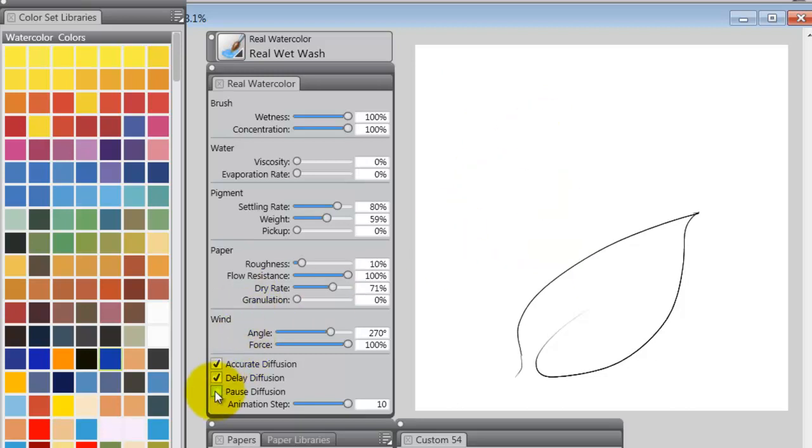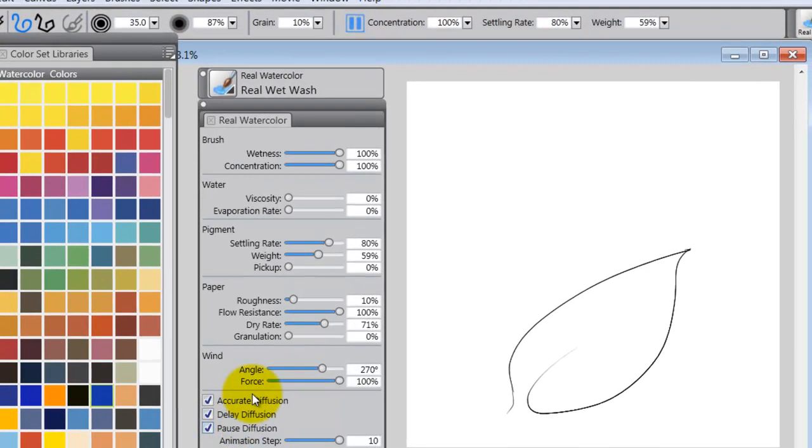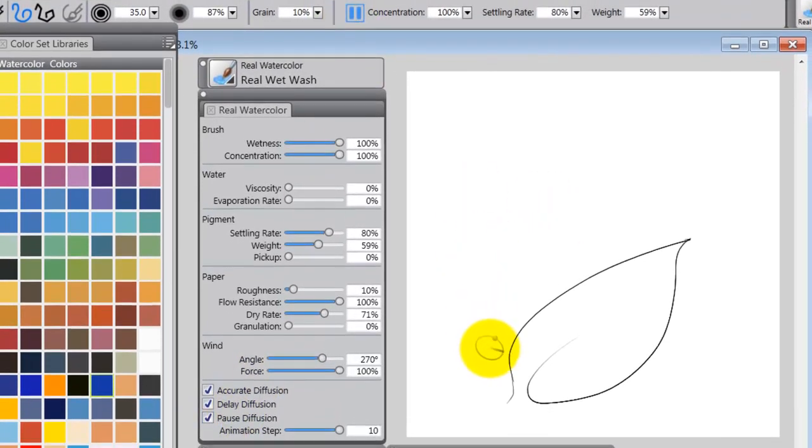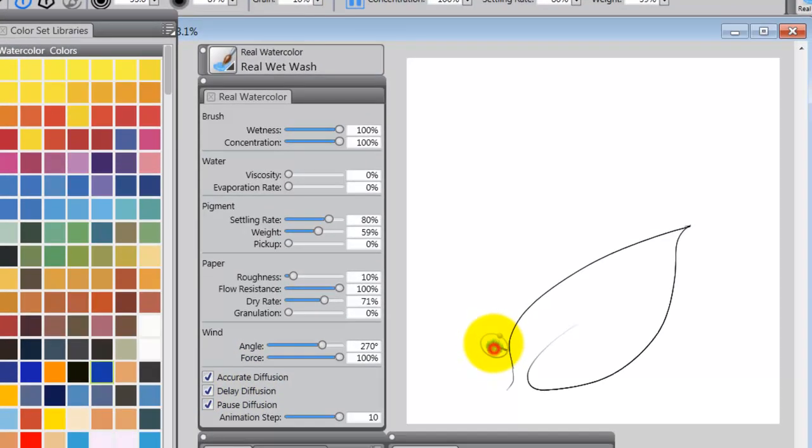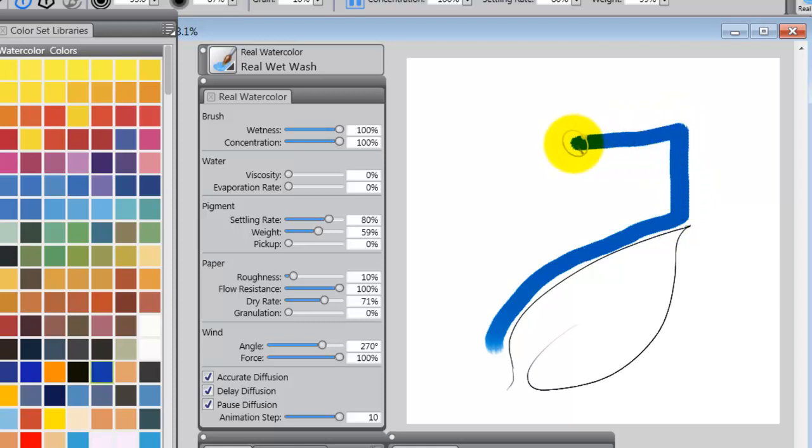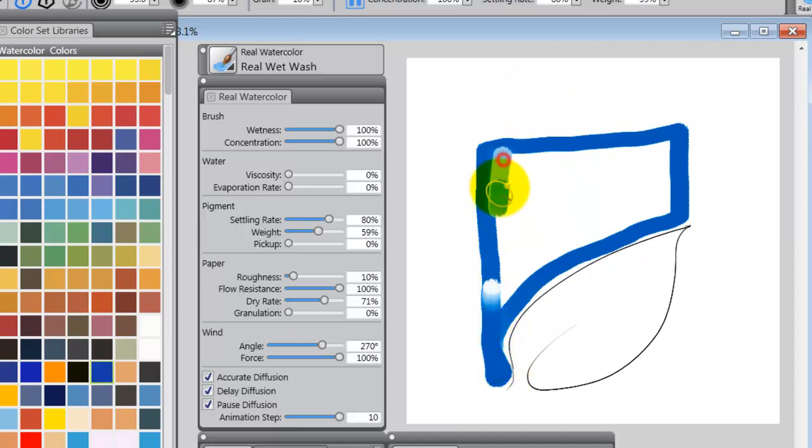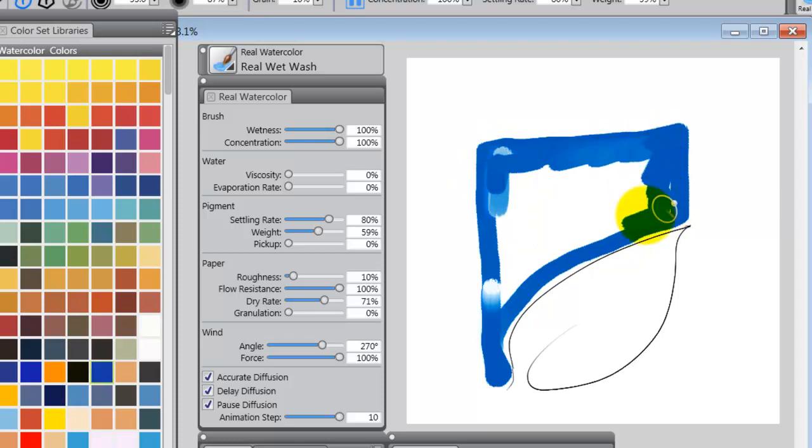Okay, so what I want you to do is click on Pause Diffusion. You can do it here, or up here in the Property Bar, and then I want you to start painting with a color outside of the line. Try not to go right even with the line, and then just make a kind of a mark going around like that.